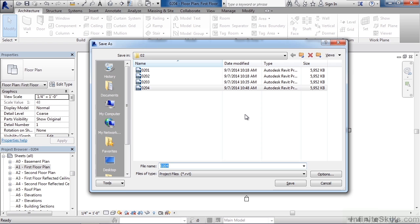Now what will come up is the save as window asking you to save this in a specific location. The folder that I'm looking at right now is the chapter 2 folder with the chapter 2 lesson plans. Here this is where I can give it a name if I wanted to save it in the same location. Or you can choose to save wherever you want, such as my documents.